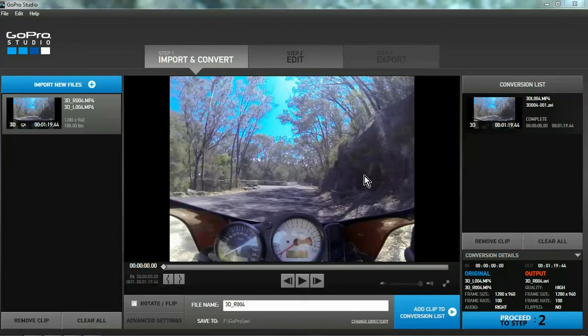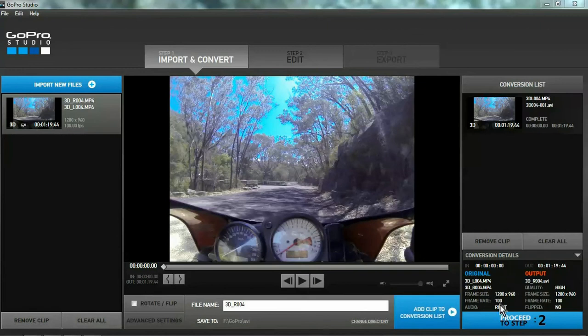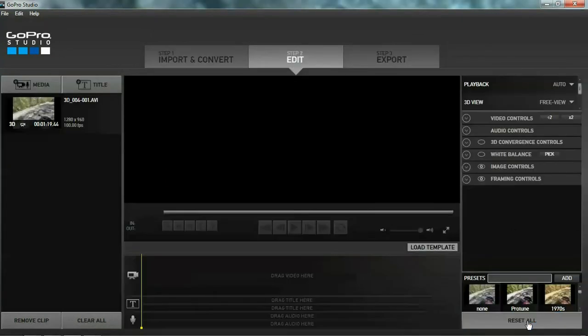Okay, that's finished converting. Check your conversion details against your original. Using the right hand audio. Same frame and frame rate, 100 feet per second. Give it a really nice slow-mo. Proceed to step two.